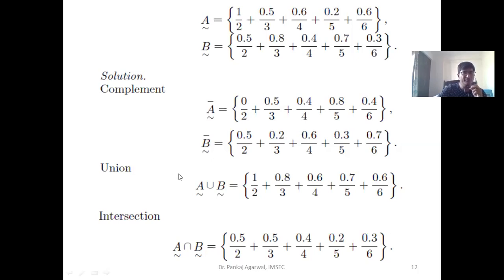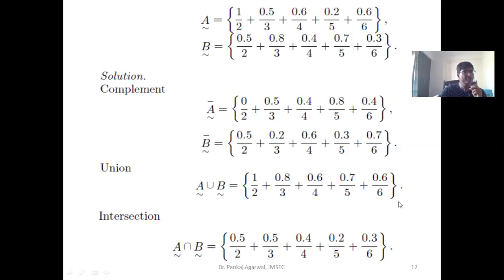For union, we find the maximum value between the two respective positions. For element 2, the maximum value between 0.5 and 1 is 1, so we take 1. For element 3, the maximum value is 0.8, so 0.8 is represented in the union set. If one element did not get its partner in the other set, we take the entire value as it is.